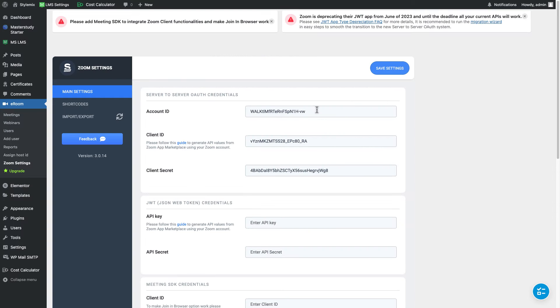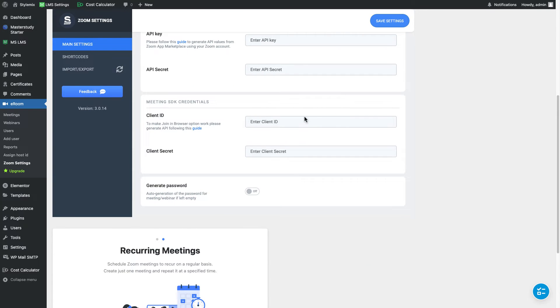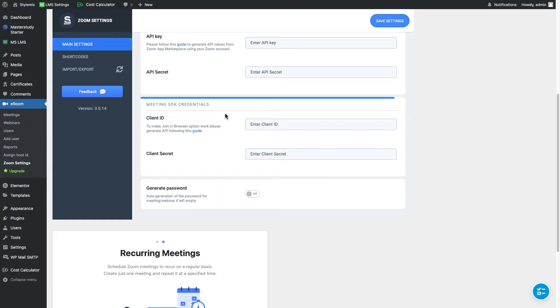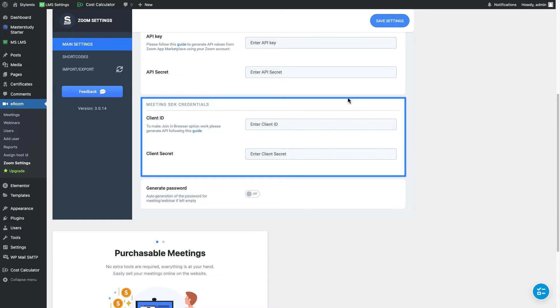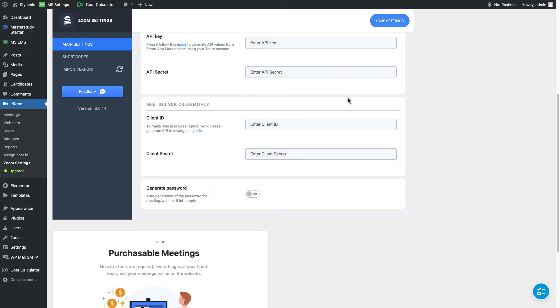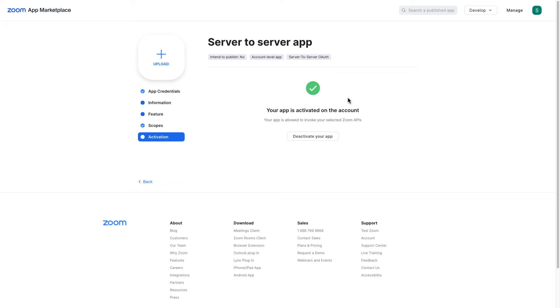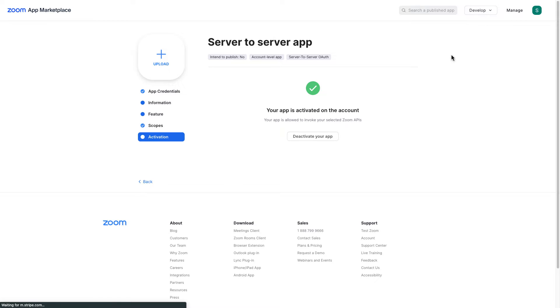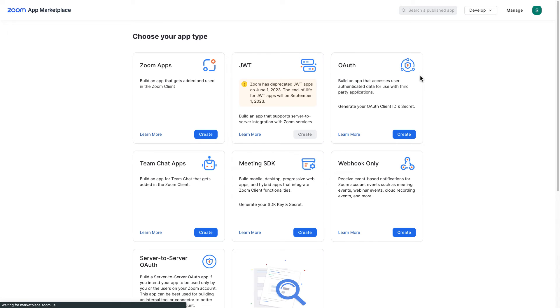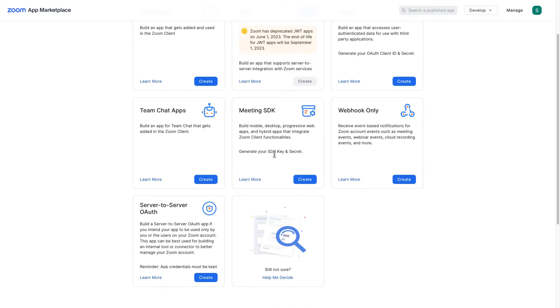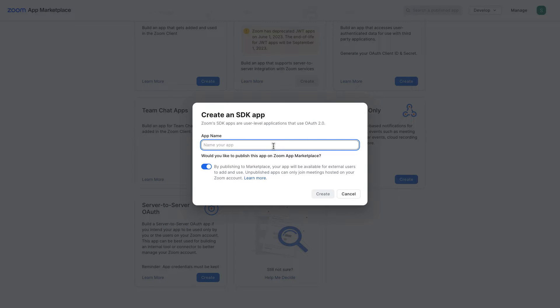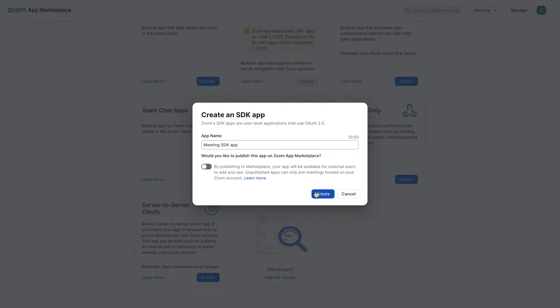And the next thing that we need to do we're gonna create meeting SDK credentials. Meeting SDK credentials is important if you want to use join in browser meetings. So let me go back to the marketplace and I'm gonna go back to build app and we're gonna create meeting SDK app. I'm gonna write down a name and let me disable this toggle and go ahead and create the app.